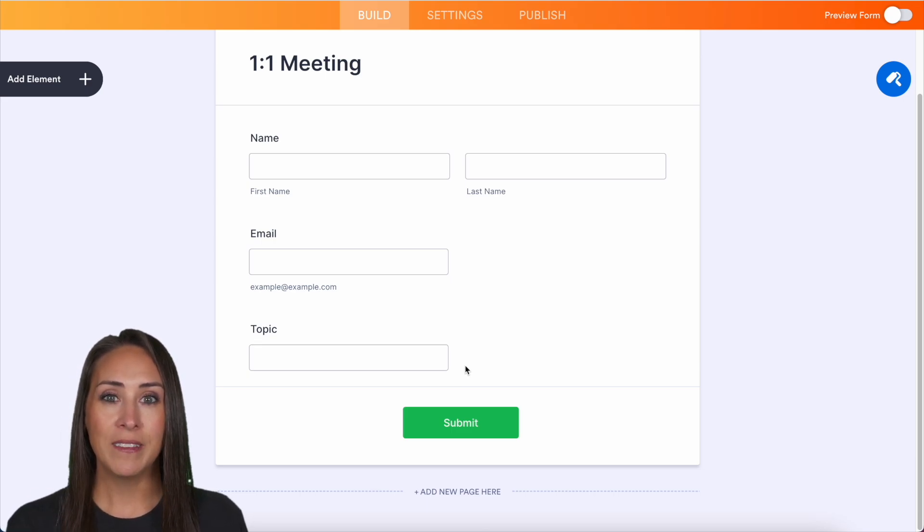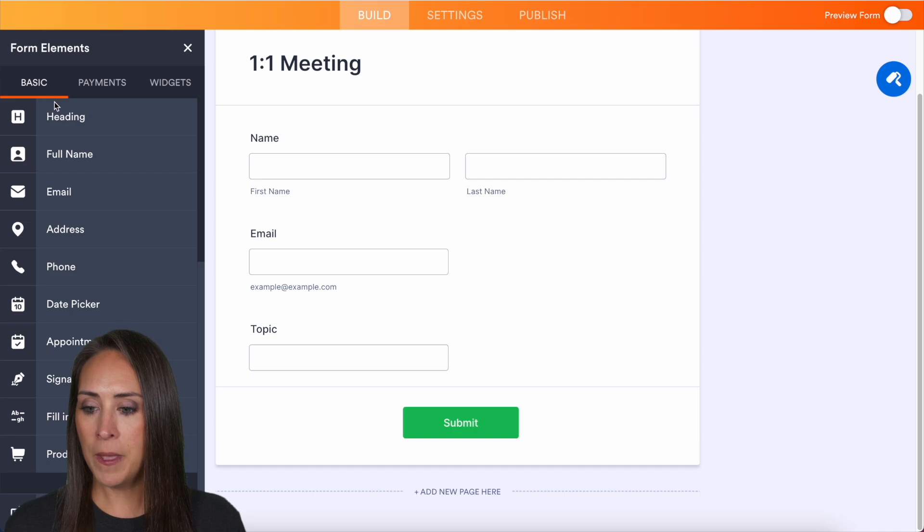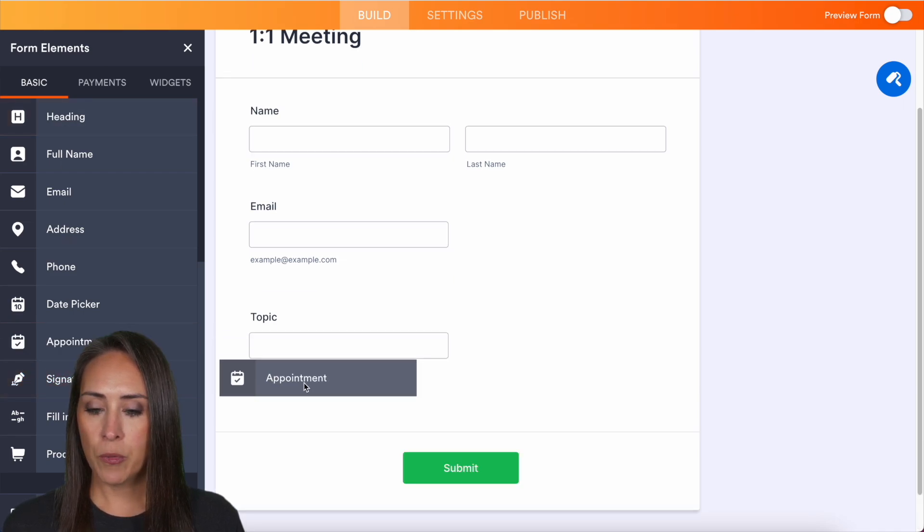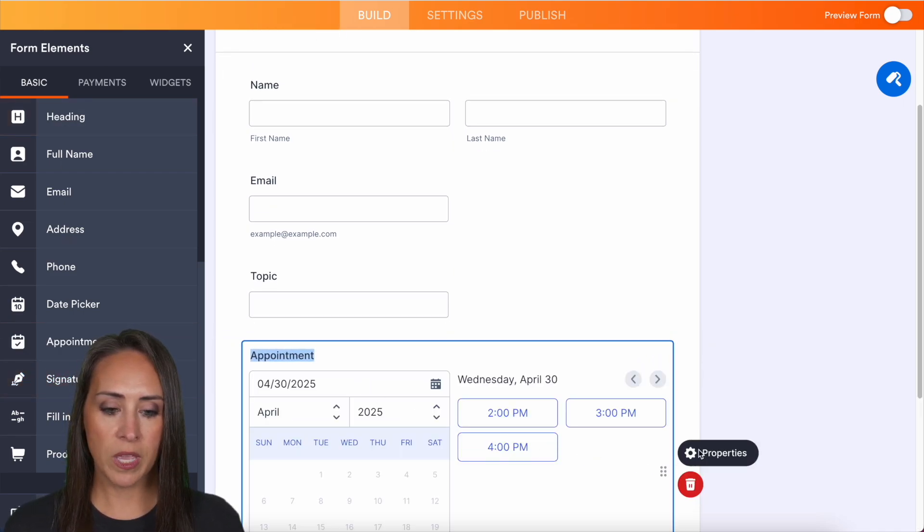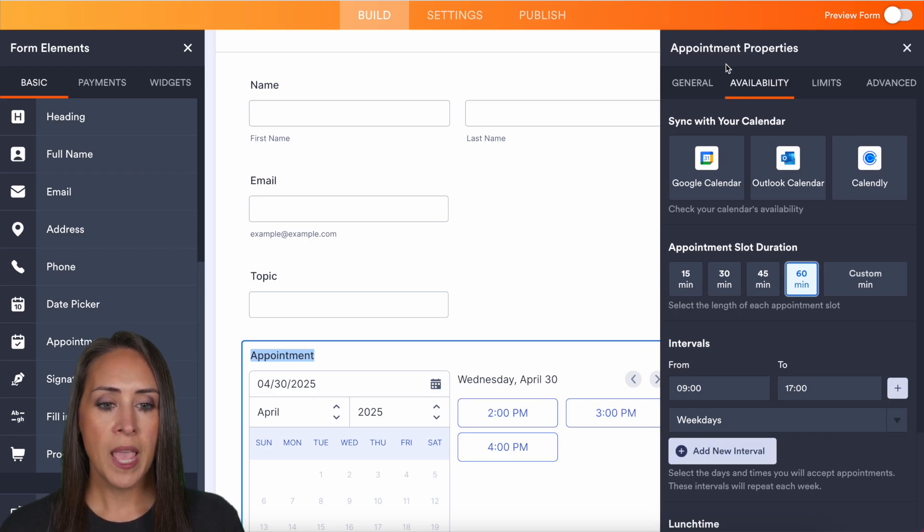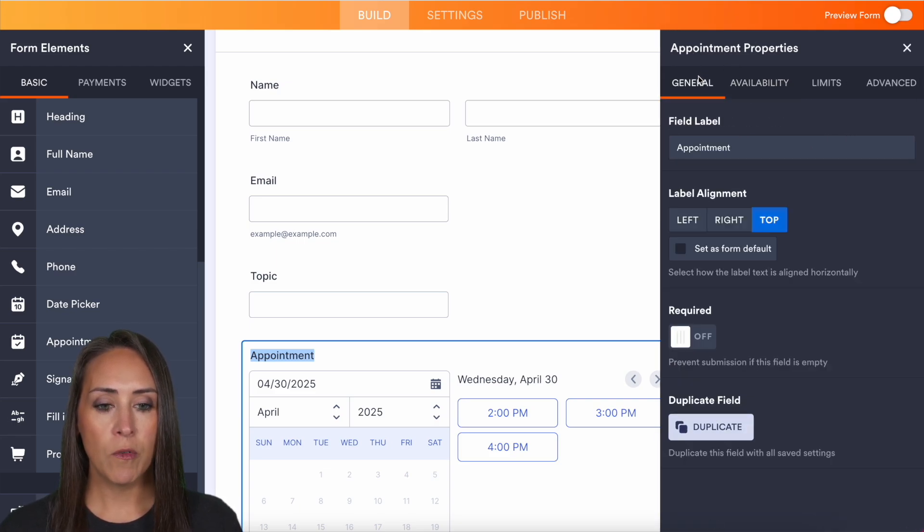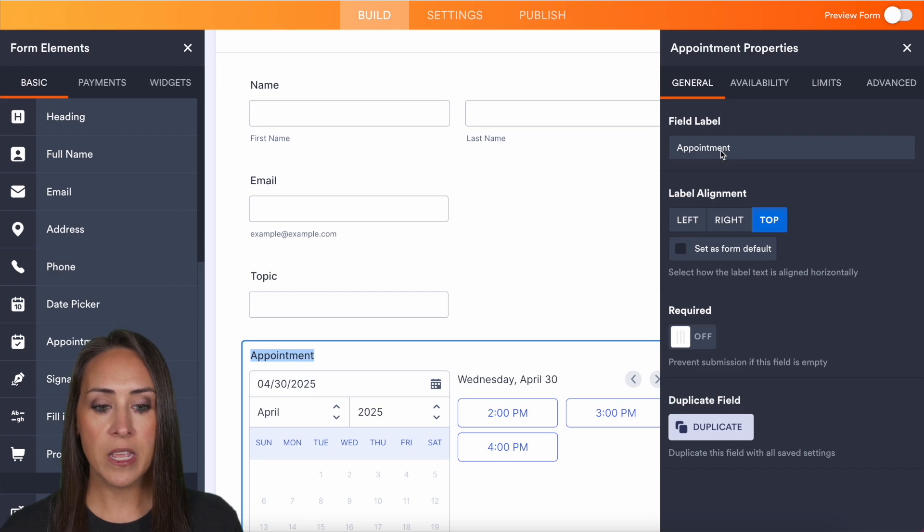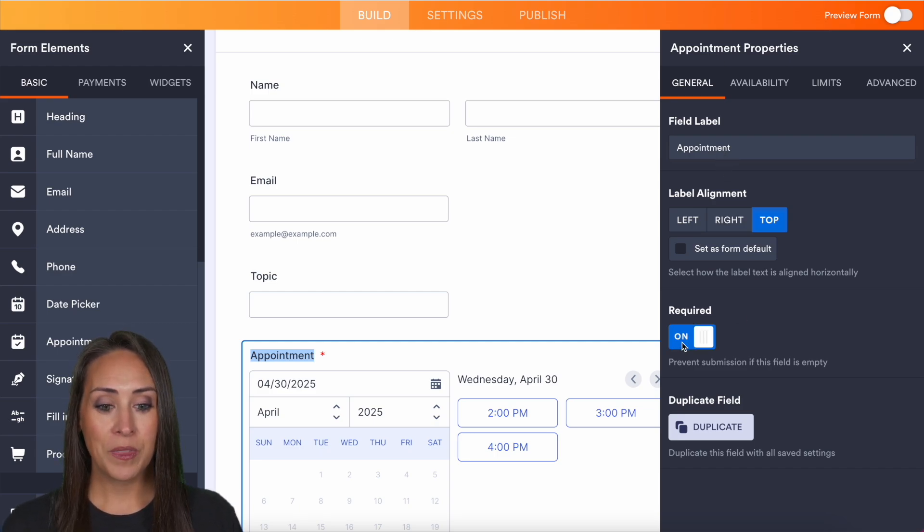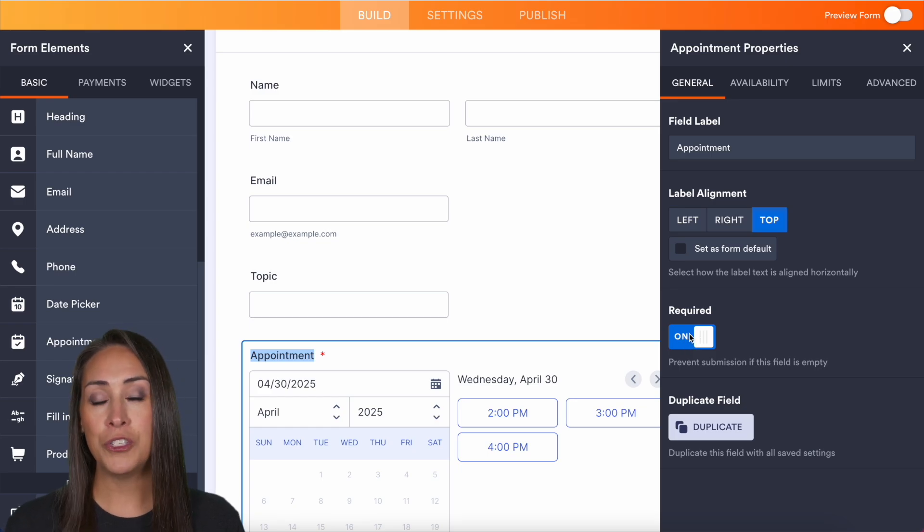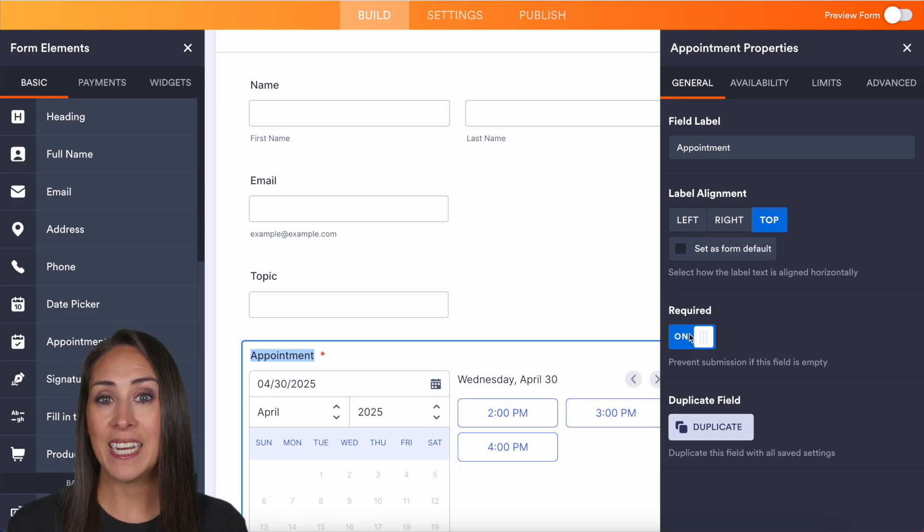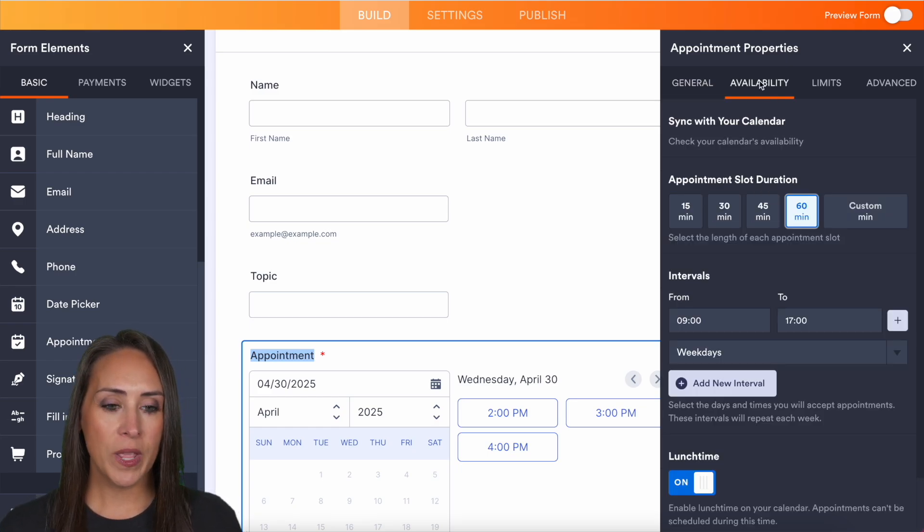So on the left-hand side, I'm going to choose add an element and I'm going to bring that appointment field right here. From here, we can click our properties button and I'm going to jump over to general first. If you want to change the name of this field, you can absolutely do that here. But in this tab, you absolutely want to make sure to make this question required if you want someone to choose a day and a time.